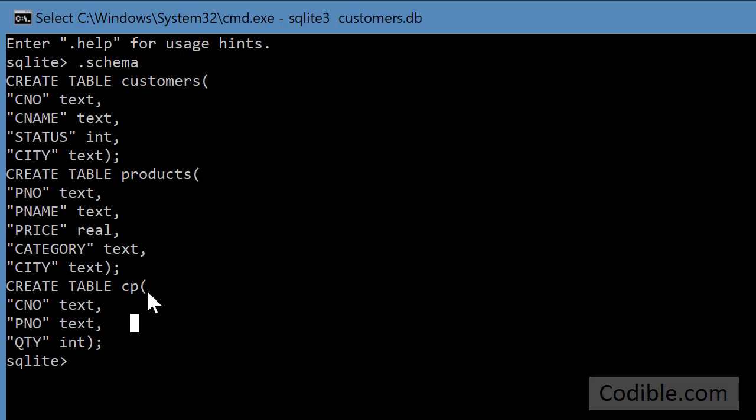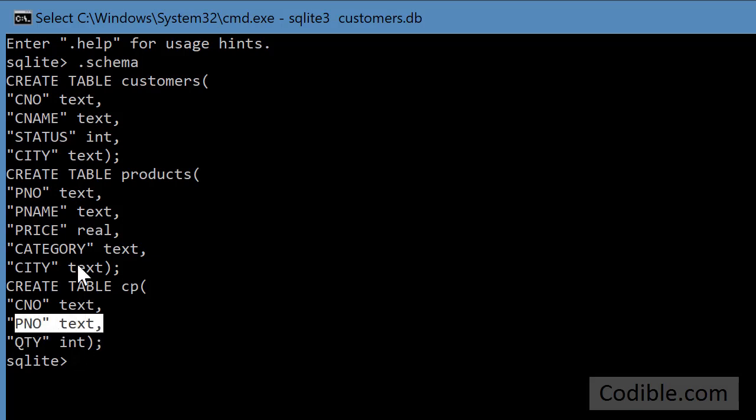But sometimes we want information from multiple tables all together in one view. So to do that, we'll have to join tables. So to do so in this context, let's say for example, we want to know which products were shipped to which customers.